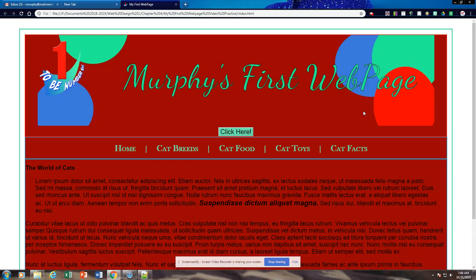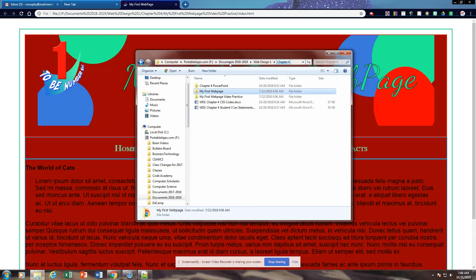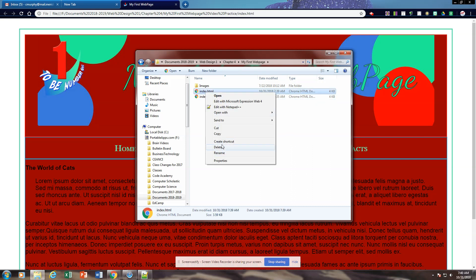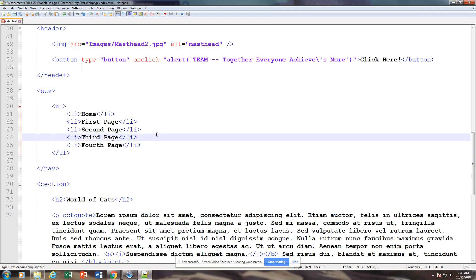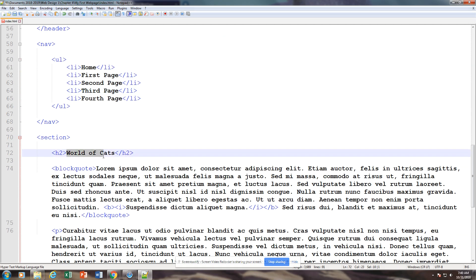So let's go to our chapter four folder and we're going to open up my first web page and edit that in Notepad++. The first thing we're going to do is change the section to World of Cats.